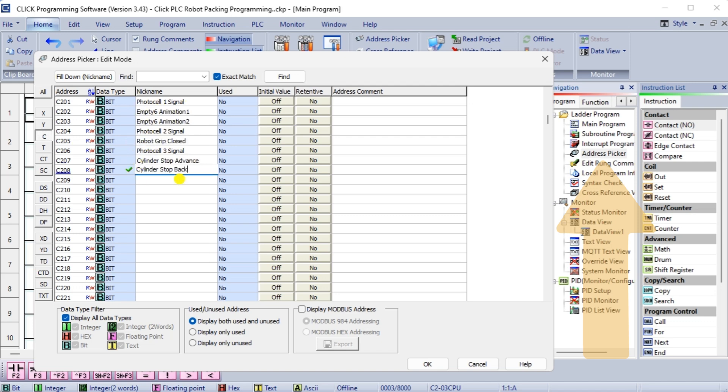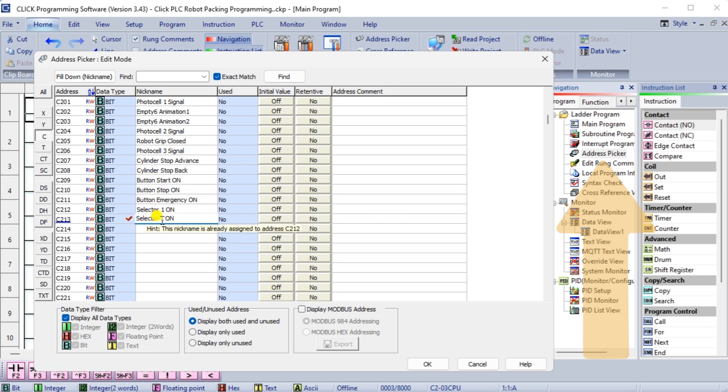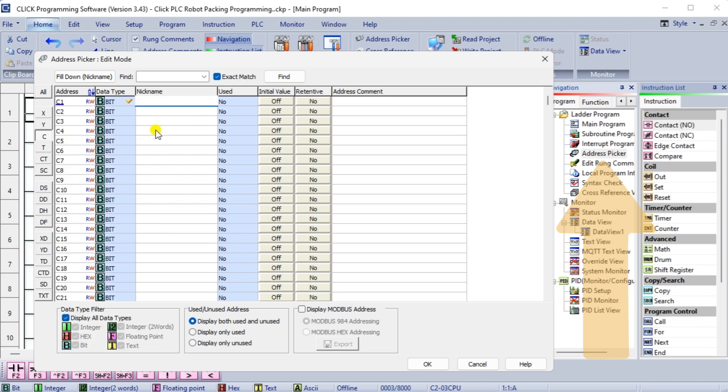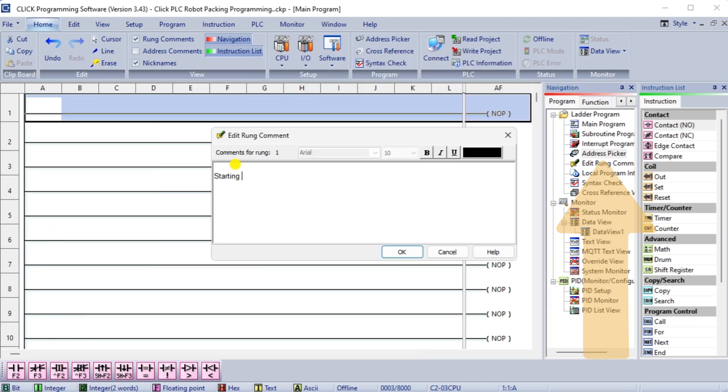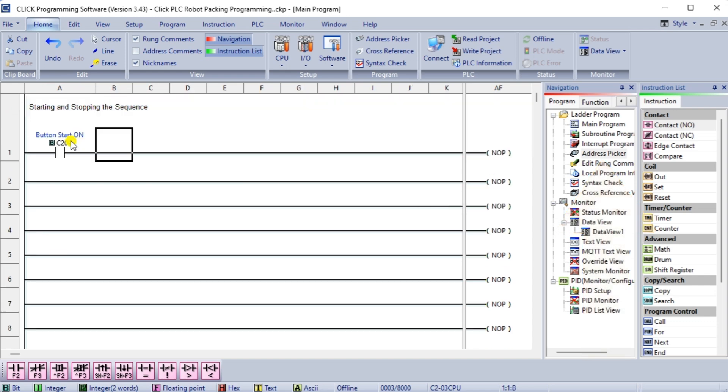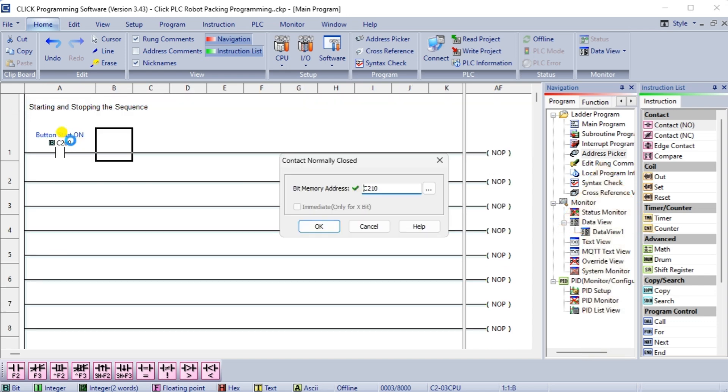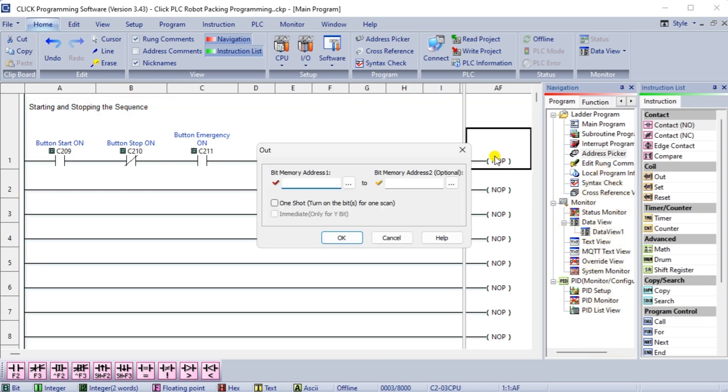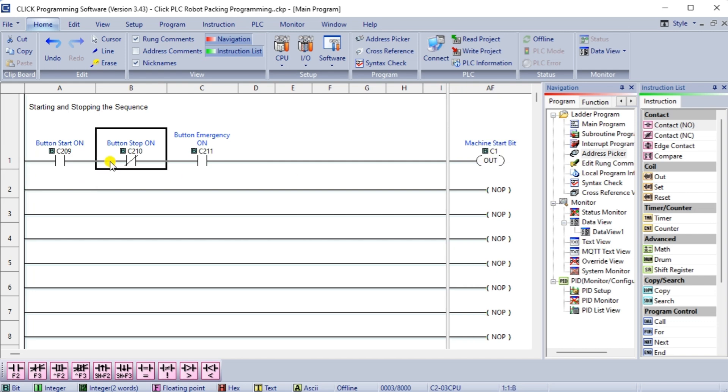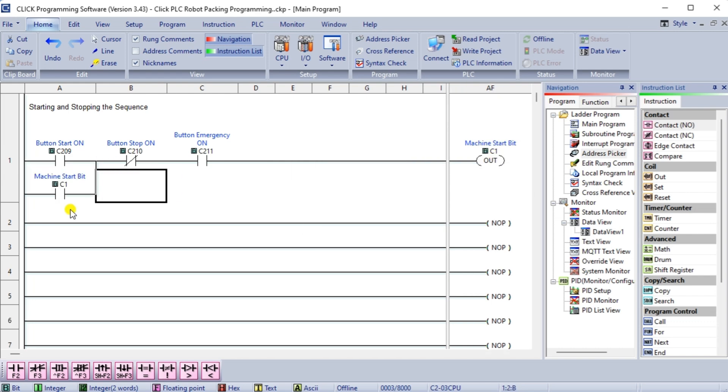To access the address picker, select it from the main menu, program address picker. This can also be accessed in the navigation window in the program tab under the ladder program heading.